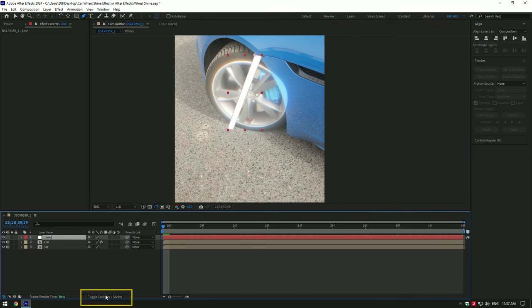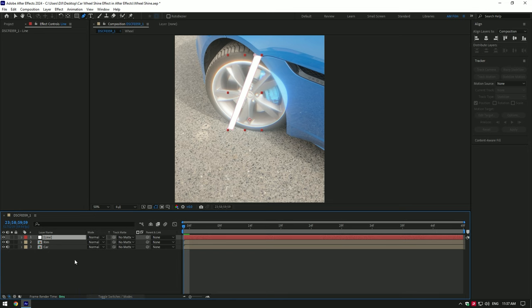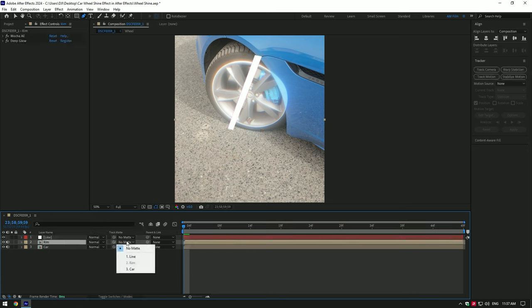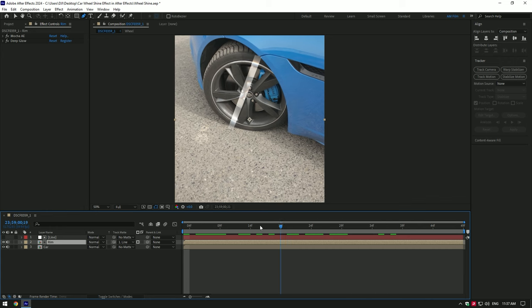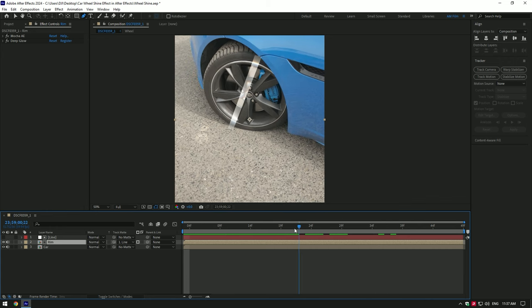Toggle on line layer now. Click on toggle on switches and modes, select rim layer and change track matte to line. All the effects are now applied to the line layer.